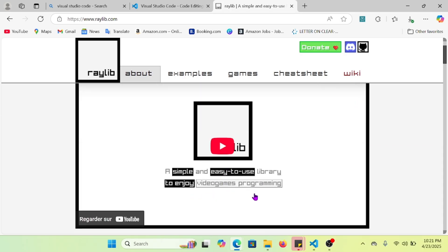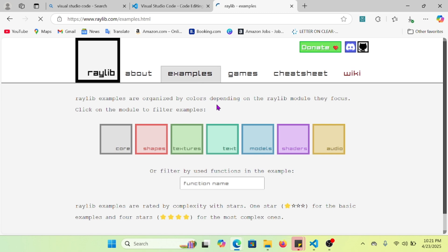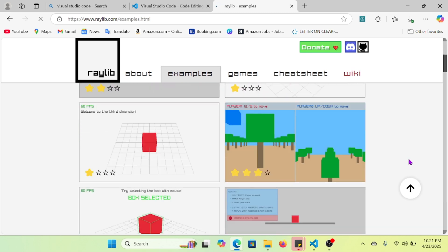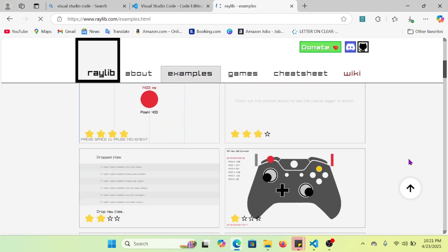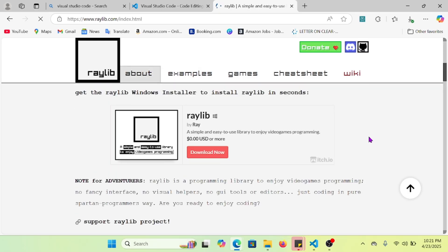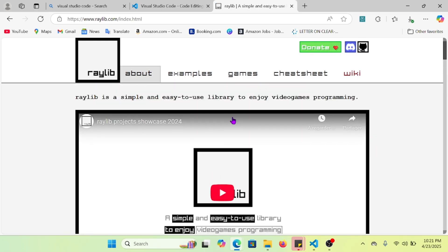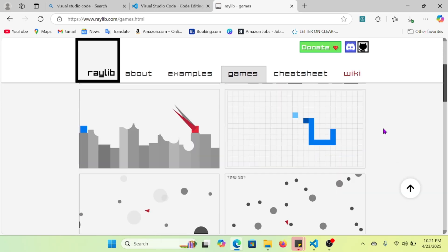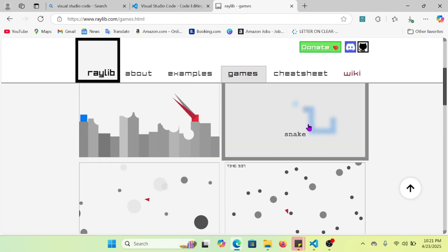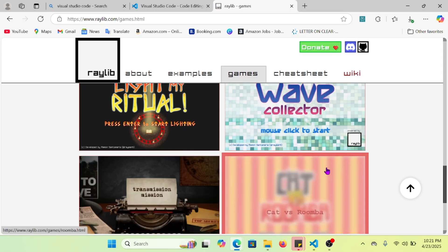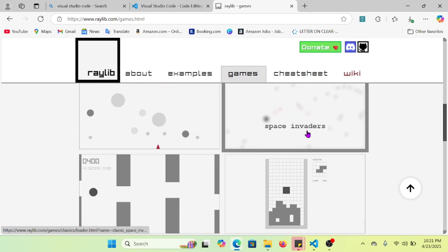Just go on your favorite browser and type Raylib.com and you will be able to see this page. You can see some examples that use Raylib as a library — this next game, the chess game, and so on.